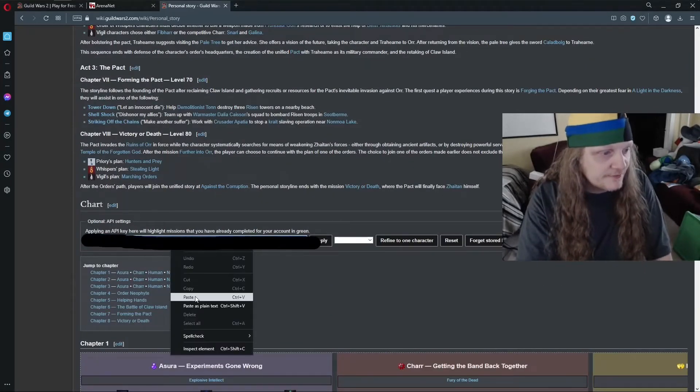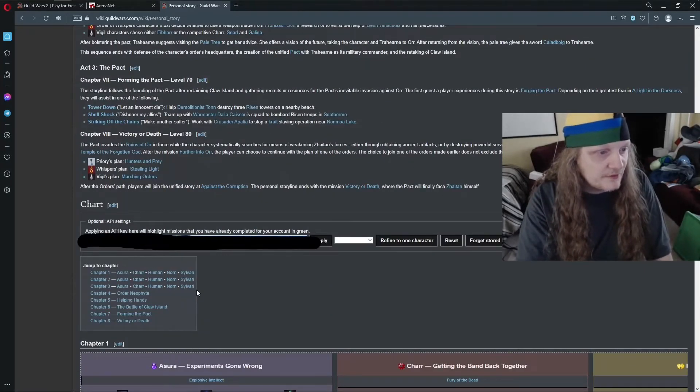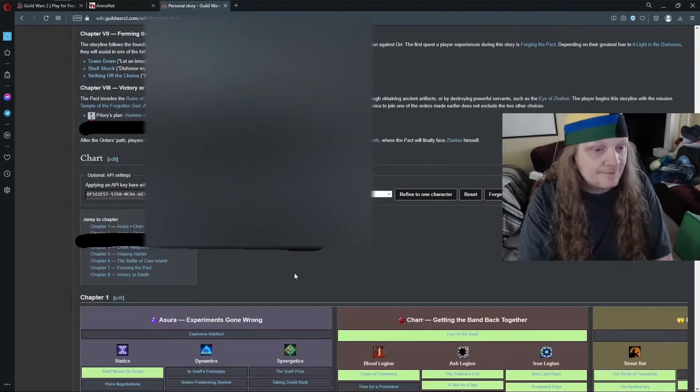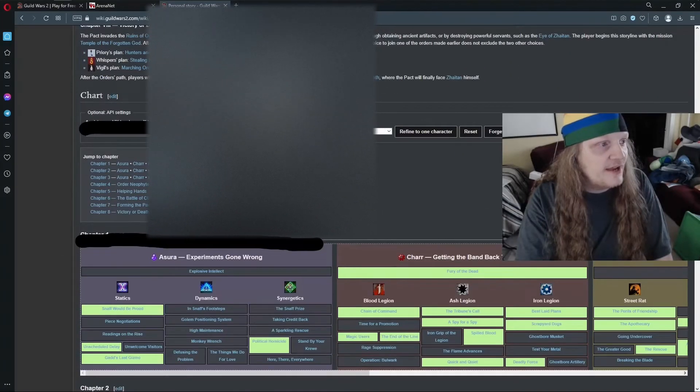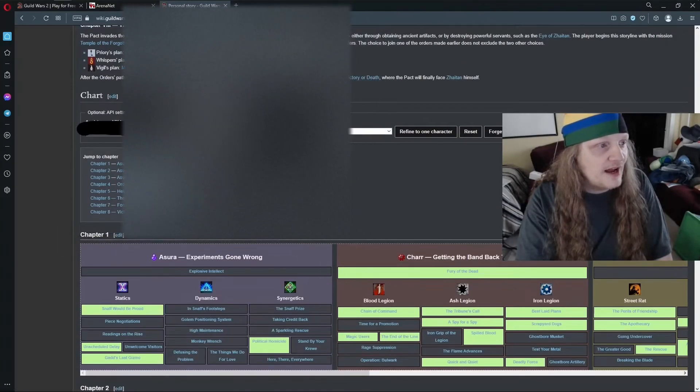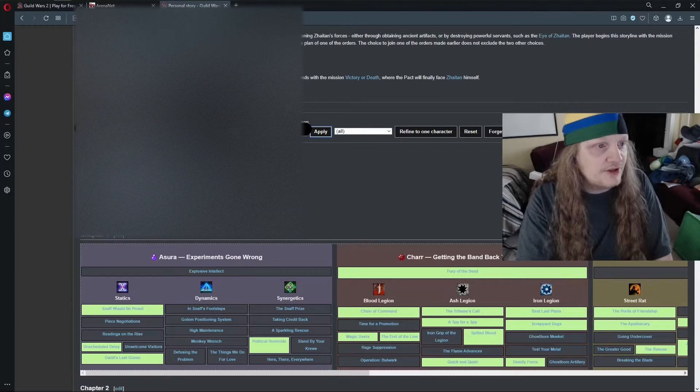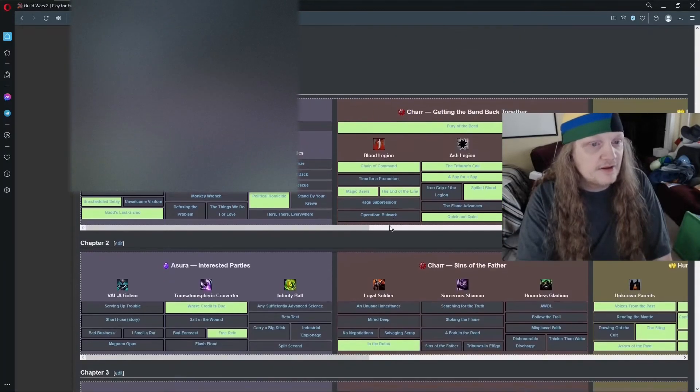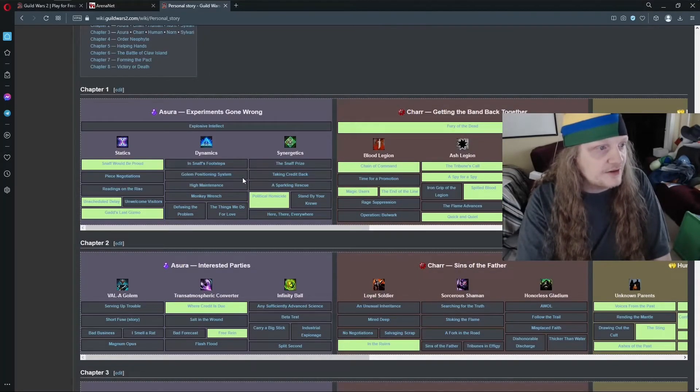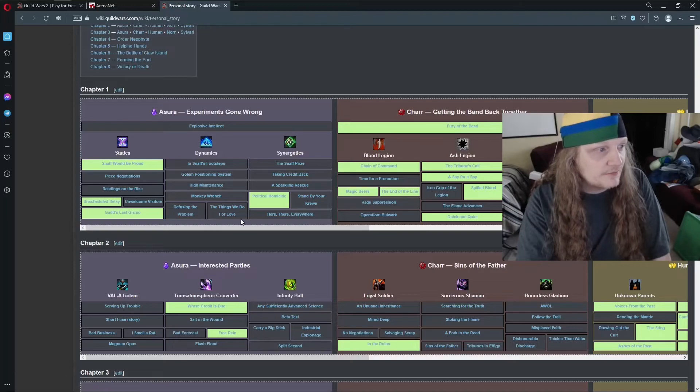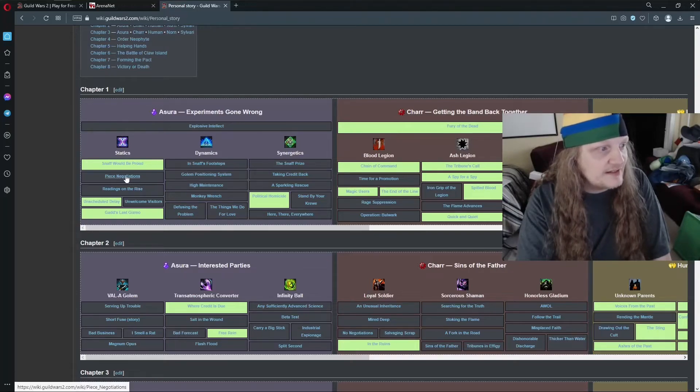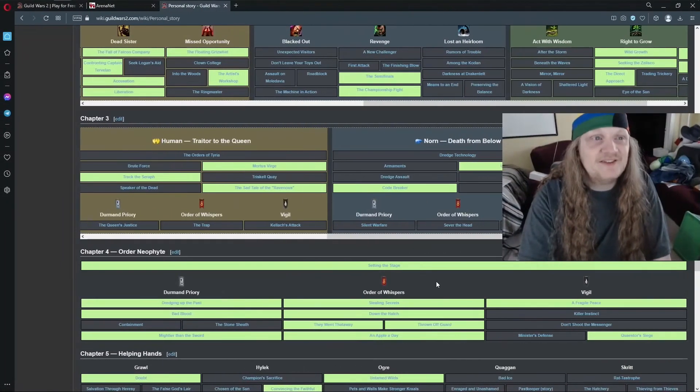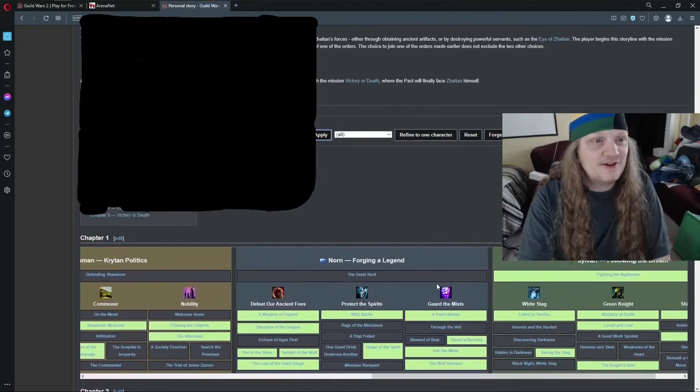Applying an API here will highlight missions that you have already completed for your account in green, and it shows me here that there's a lot that I have not done. Wait, how did I skip those two? That doesn't make sense. The point is you can plug your API key in.